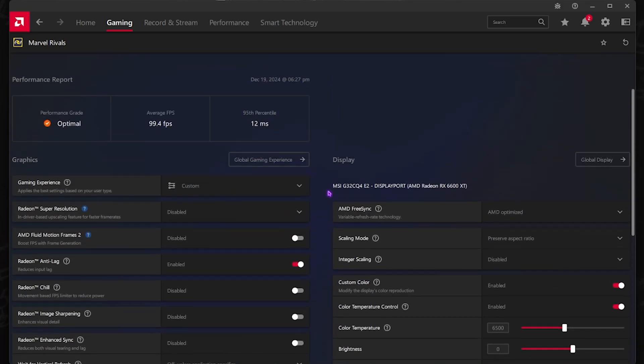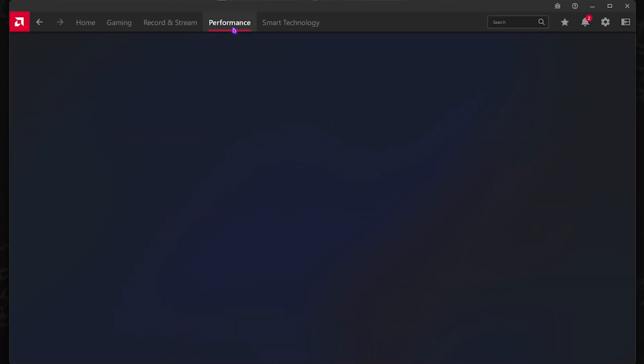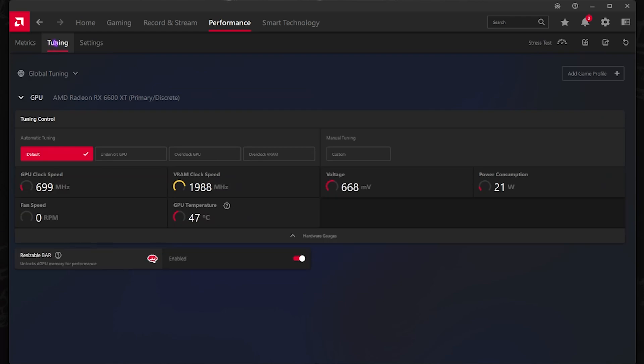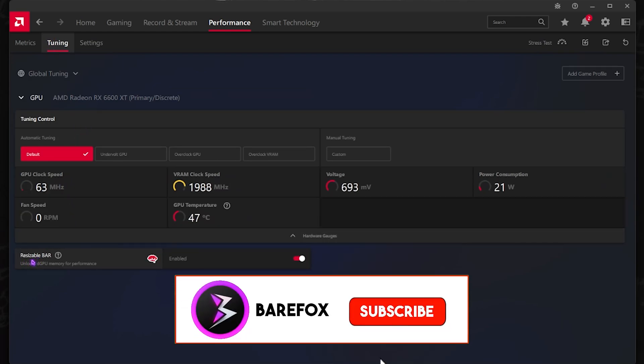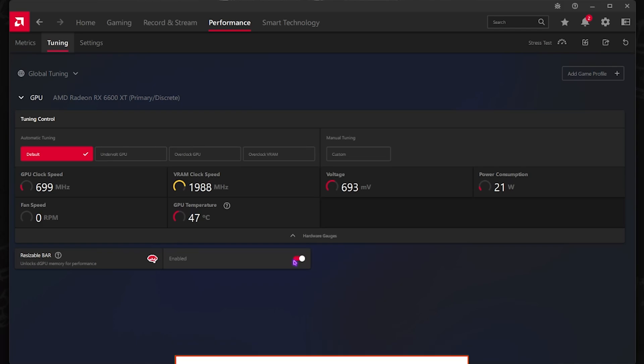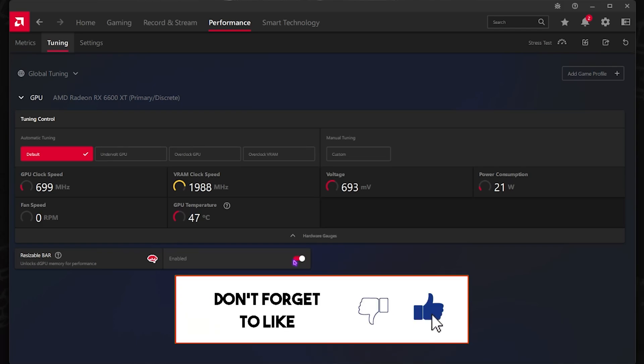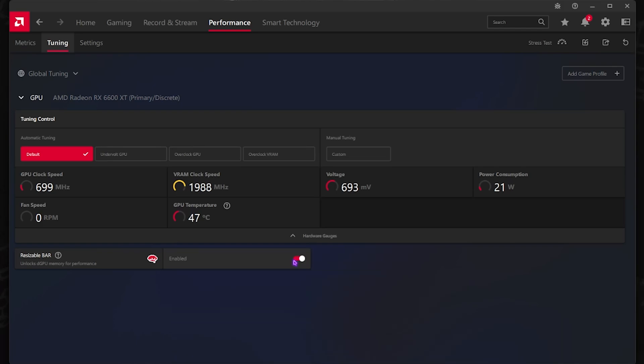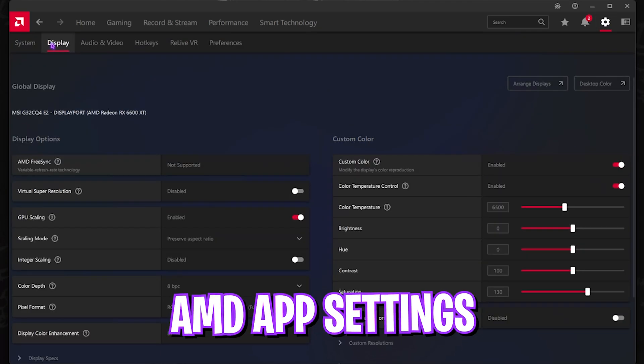After that, head over to the Performance section and then head over to Tuning. Once you are here, make sure that Resizable BAR is turned on. If that is not showing on your PC, what you guys have to do is watch my video on the AMD Radeon optimization. That guide will tell you how you can enable the Resizable BAR.